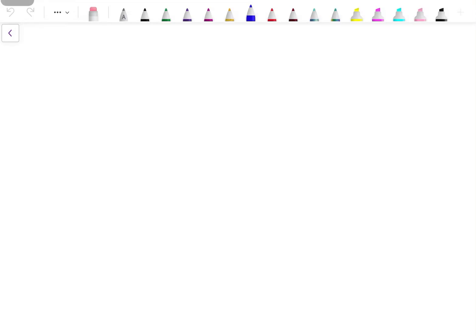Hi everyone, welcome back to the channel. This video is about the equivalent inductance when mutually coupled inductors are connected in series or in parallel. In the previous video, I discussed the dot convention, according to which the mutually induced EMF is either in the same direction as the self-induced EMF or may oppose it, depending upon the direction of current flowing through the coils.